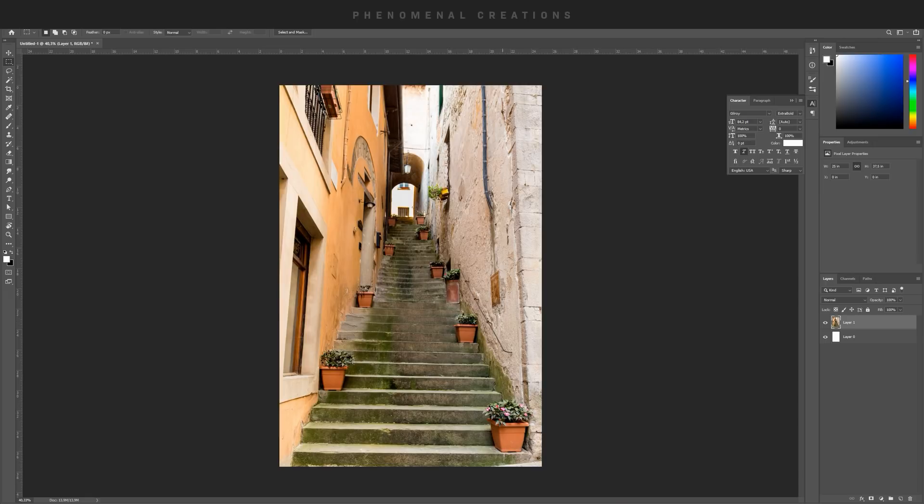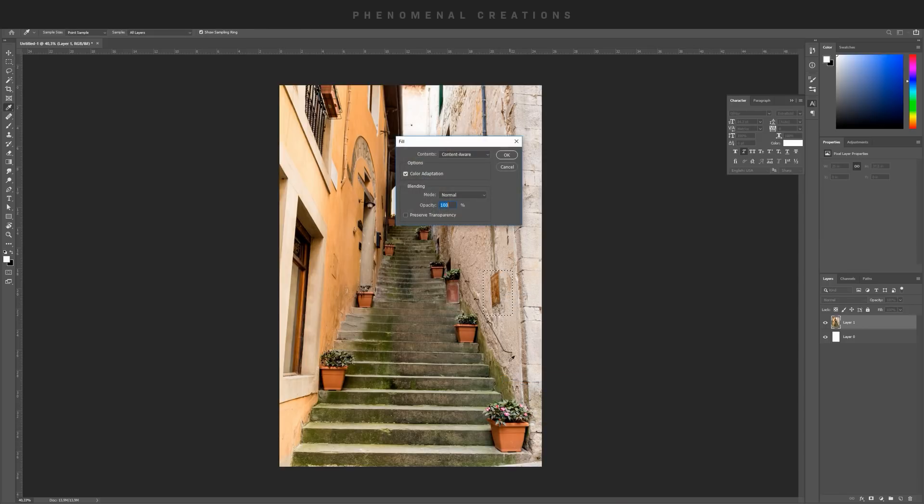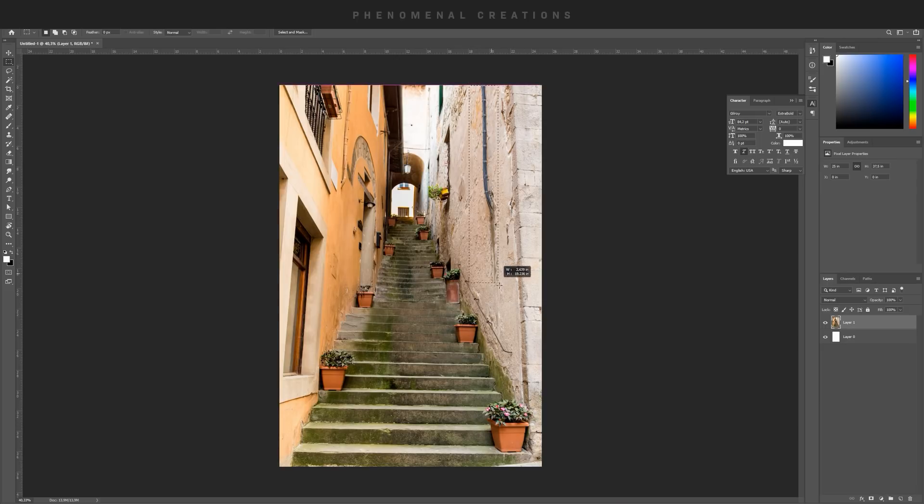Then what we're going to do is right click, go to Fill, and then use the Content Aware Fill. When I click OK, it magically just takes away everything in that selection by looking at everything which is around it. I can do the same thing here, right click, fill, Content Aware Fill.